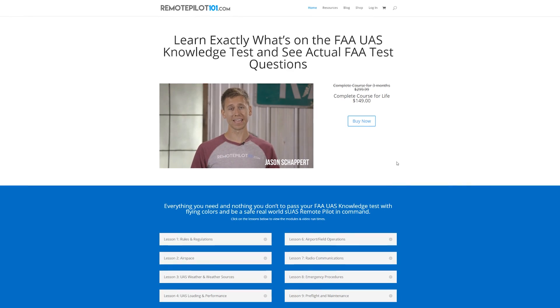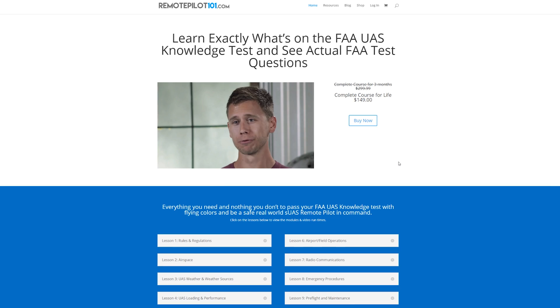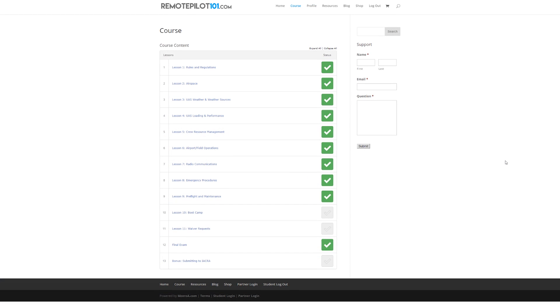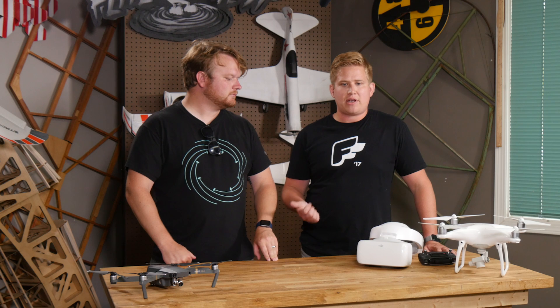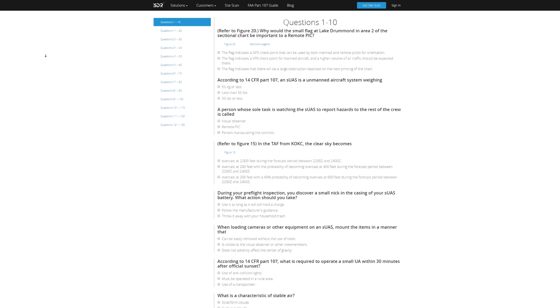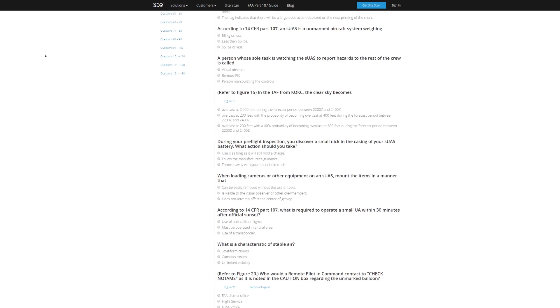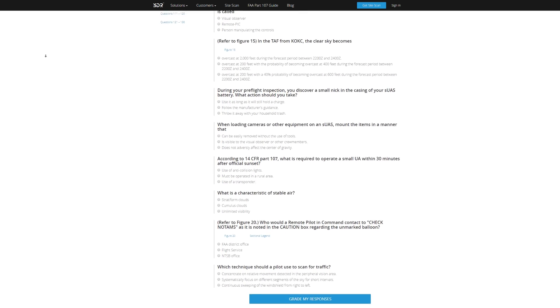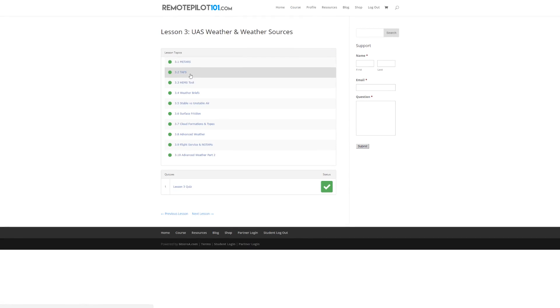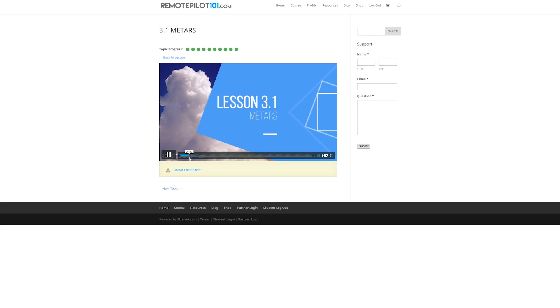One of the big resources we all used here at the shop was RemotePilot101.com — an online video course that teaches you exactly the subject matter to pass the FAA 107 exam. Also helpful was 3D Robotics, which has on their website a practice test — actually quite a few, with a total of about 120 possible questions. Some of them are the actual questions asked on the test. You can go through five at a time and grade yourself, get a sense of where you're at. I used the video course to go back and study up on the stuff I was weak on — for me that was weather terminology.